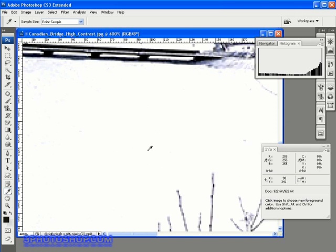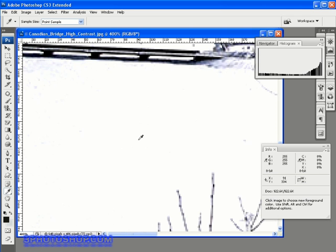This is referred to as a clipped highlight, or blown highlights, because any detail that we had inside the snow is gone. And if this was an image we'd just opened, or a photograph we'd just taken, then there wouldn't be any way of actually bringing back those details.